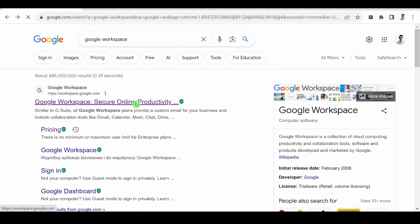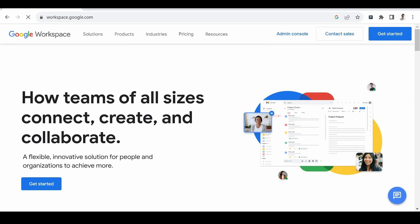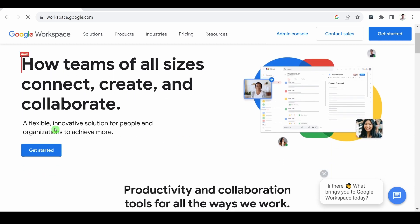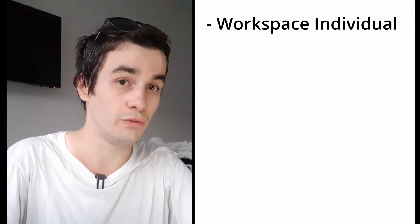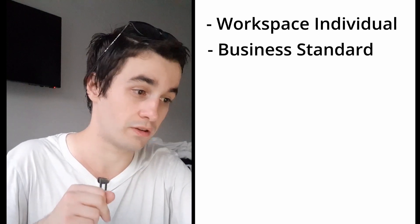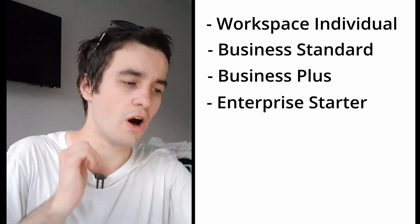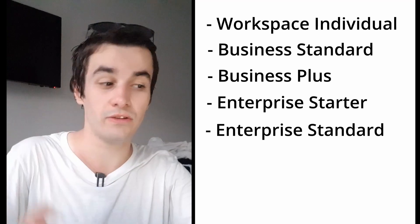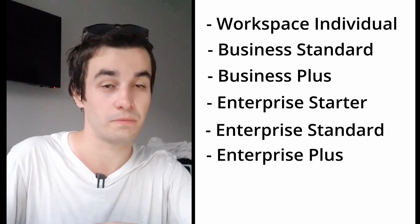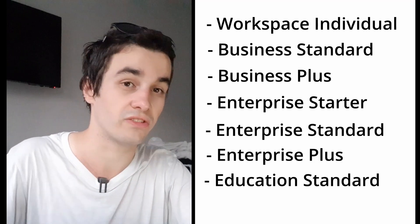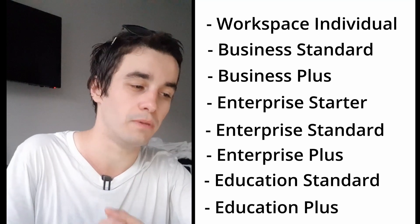All you need to do to follow this tutorial is to use one of the following Google Workspace Editions: Workspace Individual, Business Standard, Business Plus, Enterprise Starter, Enterprise Standard, Enterprise Plus, Education Standard, Education Plus. If this condition is met, let's jump into it.